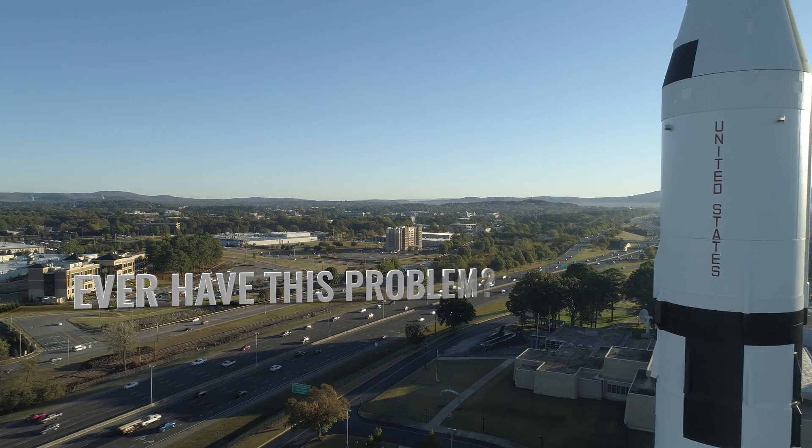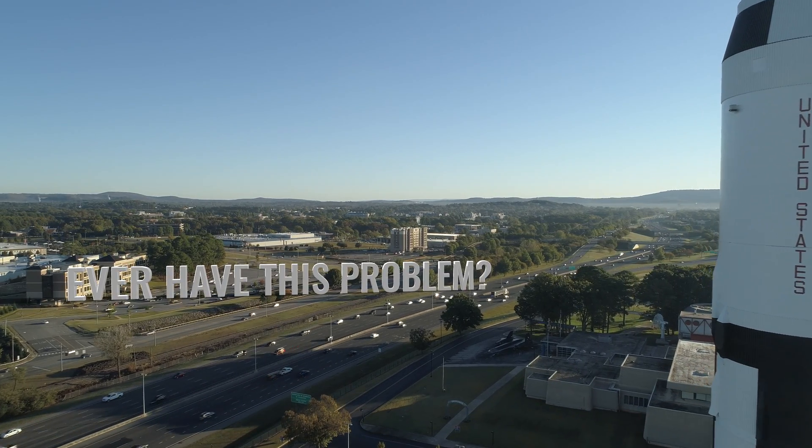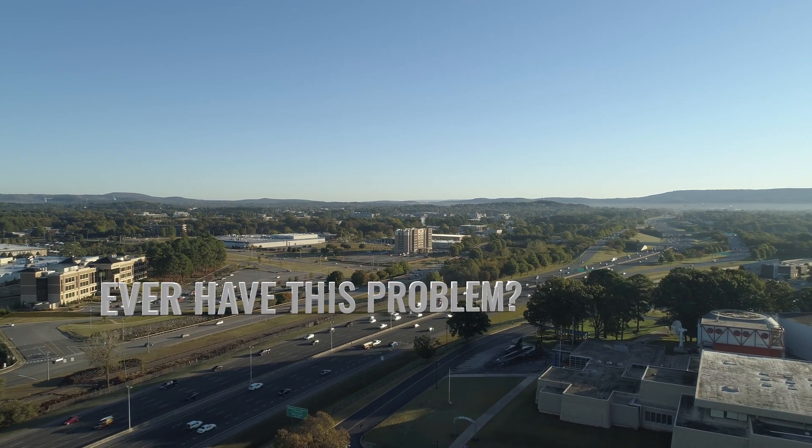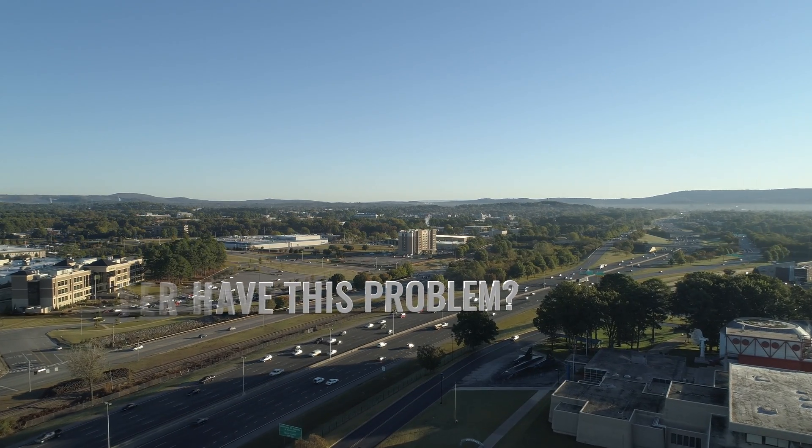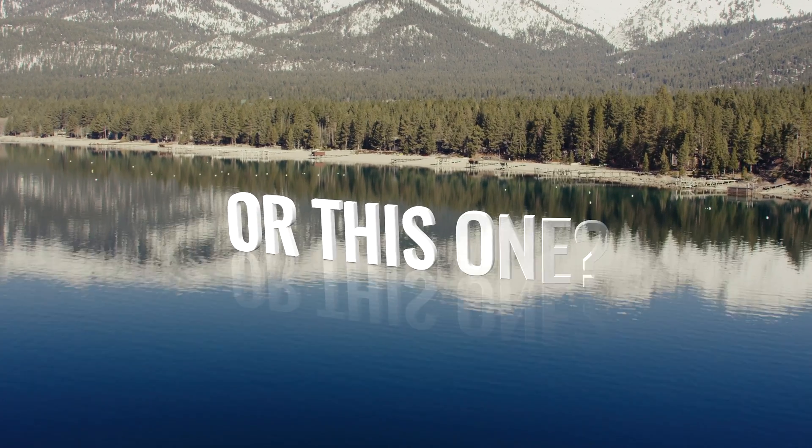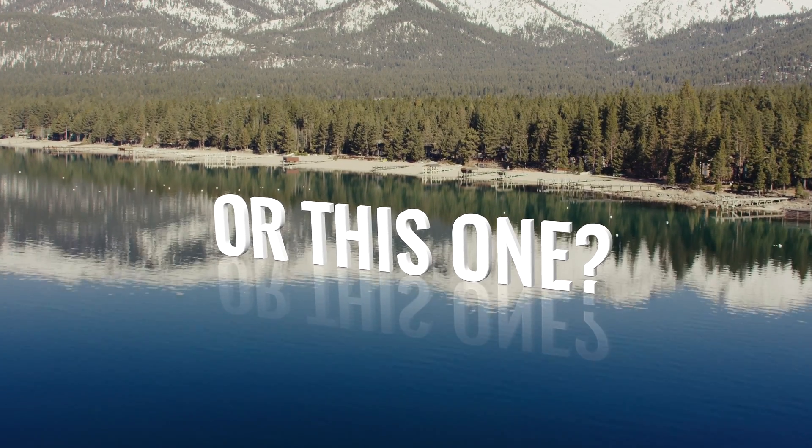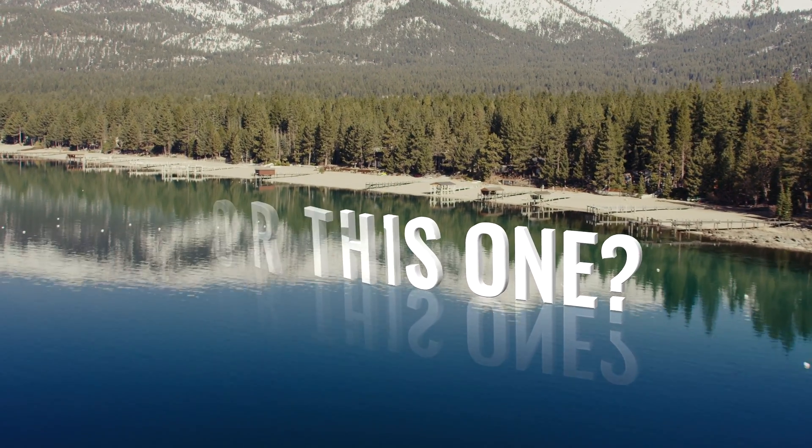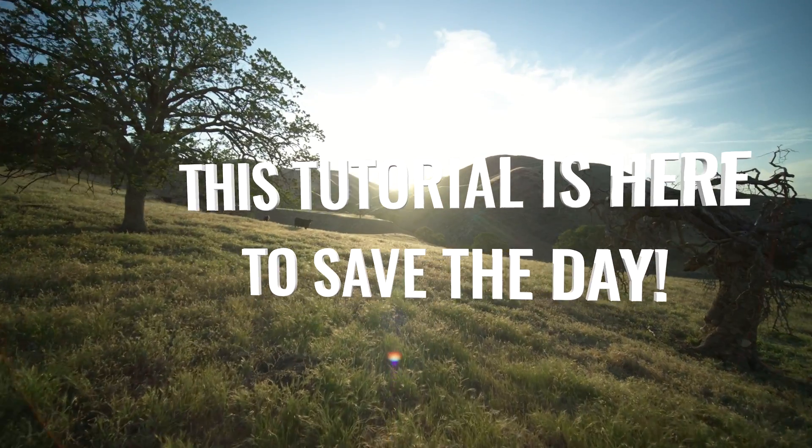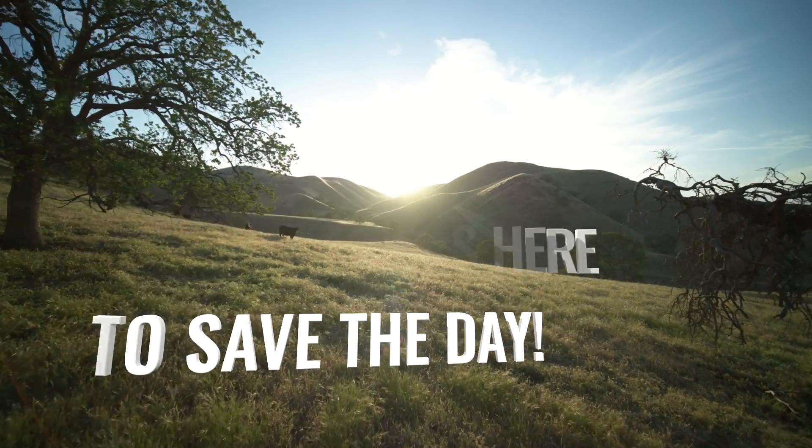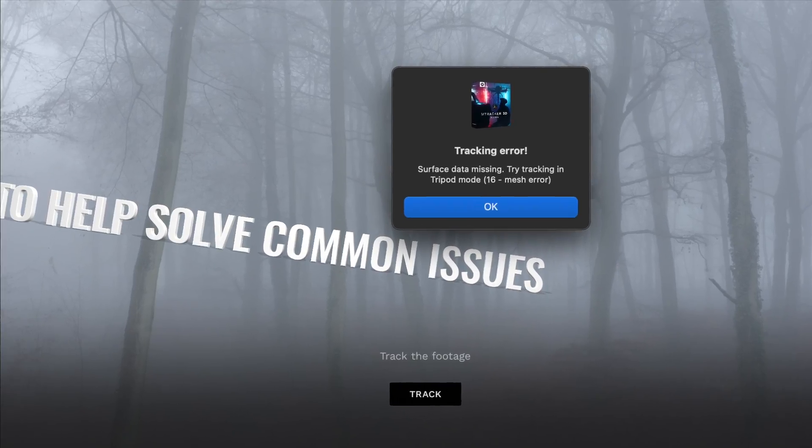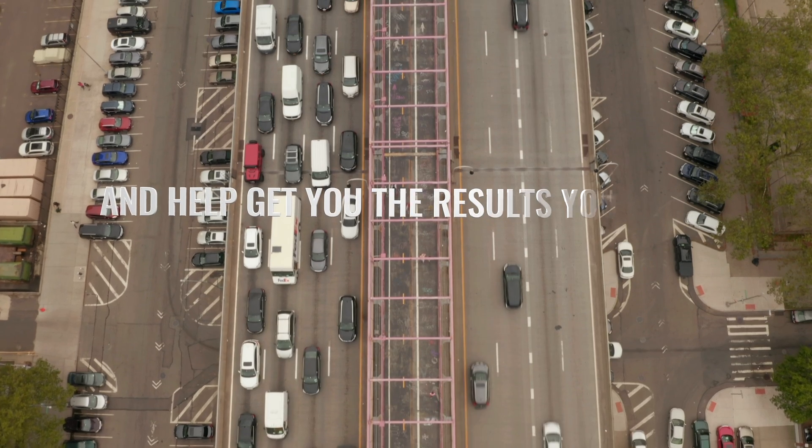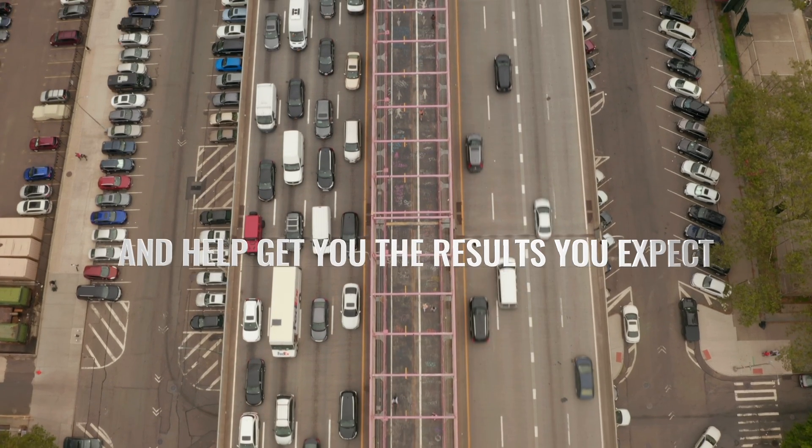Have you ever had this problem where you're tracking a scene and it just isn't working out well? Well, don't worry. We're here to save the day.